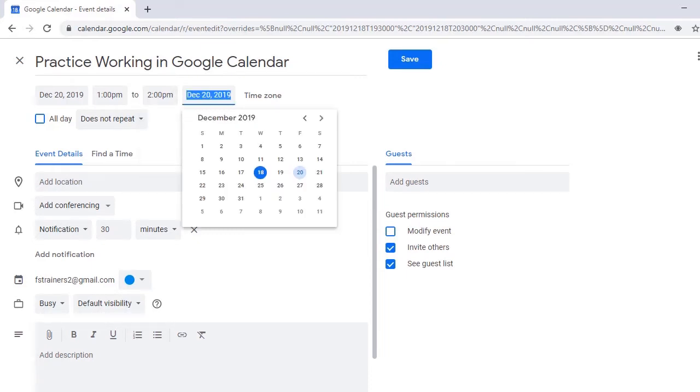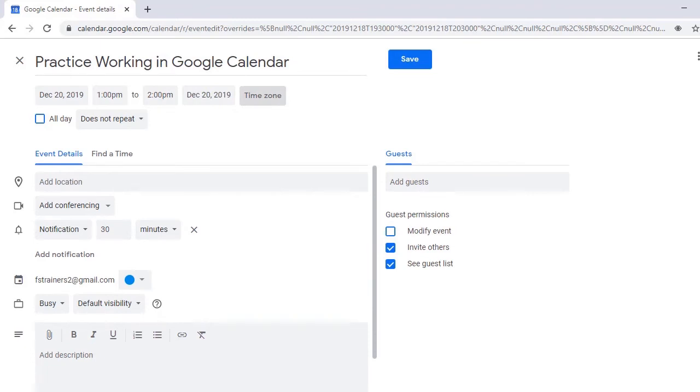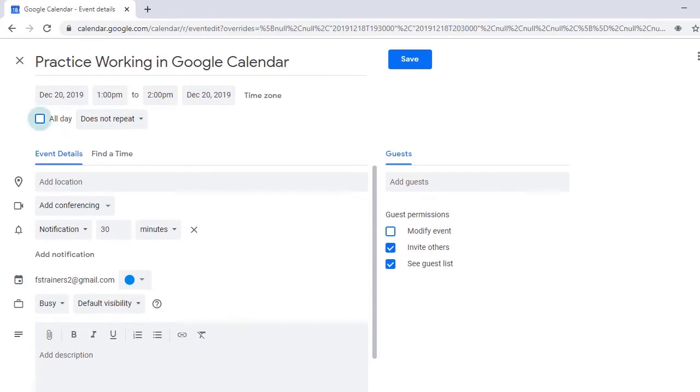End Date is next, followed by a Time Zone button where you can specify accurate time zones for each attendee. This is followed by the All Day checkbox, which I won't check since this isn't an all-day event.